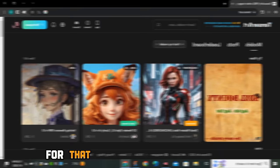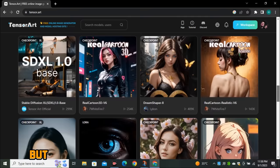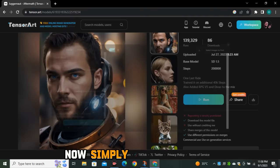First of all, we need a beautiful face for our Instagram model. I'm going to use Tensor Art, which is totally free to use and has multiple models to generate images. I'm going to use Juggernaut Aftermath, which is the most realistic model of all of them. Simply run this model and you will have an interface like this one.